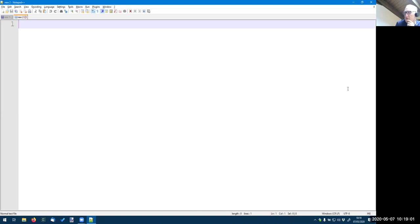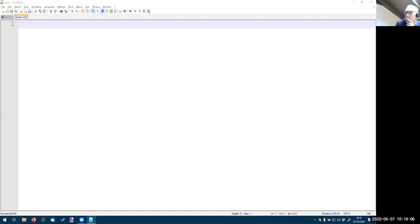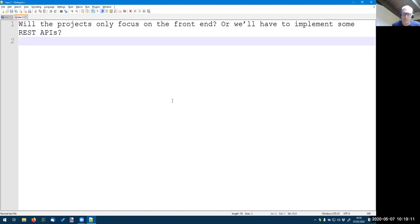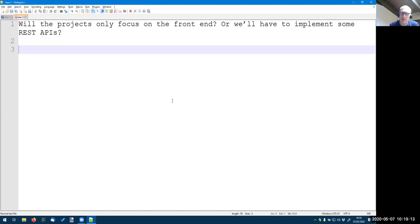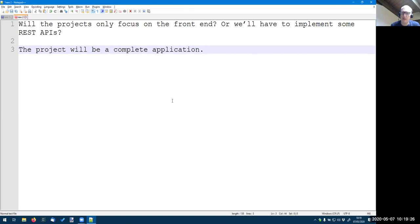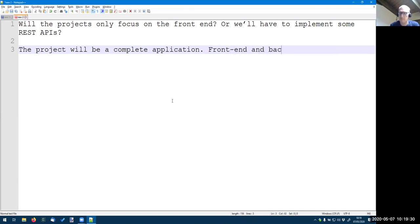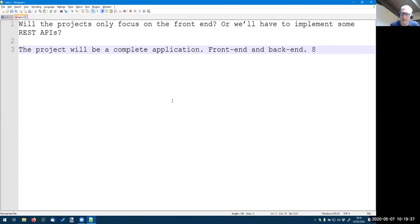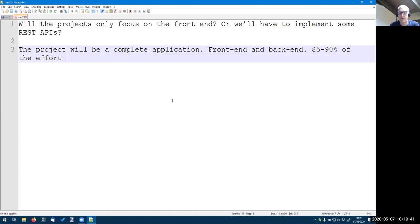So, no, no, no new questions. Okay. Sorry. The project will be a complete application. So you have to build both the front end and the back end, but you know that 90% of the effort or 85 or 90% of the effort will be on the front end.